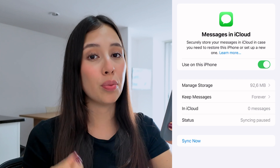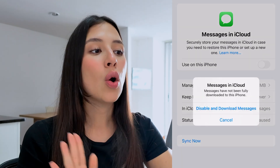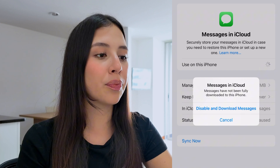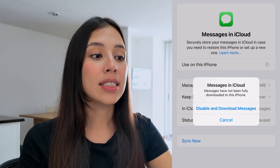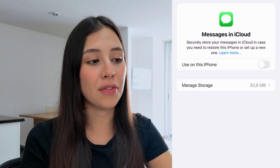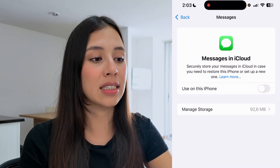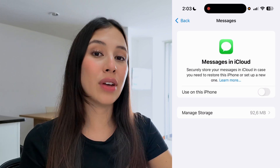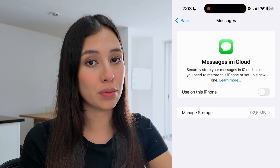To check if it's possible to bring back deleted messages from your iCloud, turn off this option. As you can see, it's going to show you a message saying that your messages have not been fully downloaded to this iPhone. Simply go ahead and select Disable and Download Messages. You do have to have enough storage on your phone to bring back those messages.